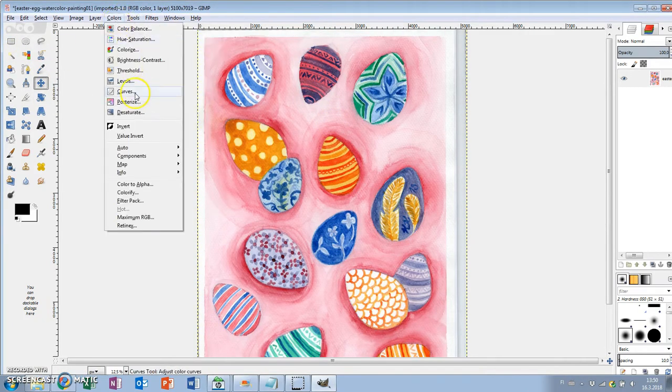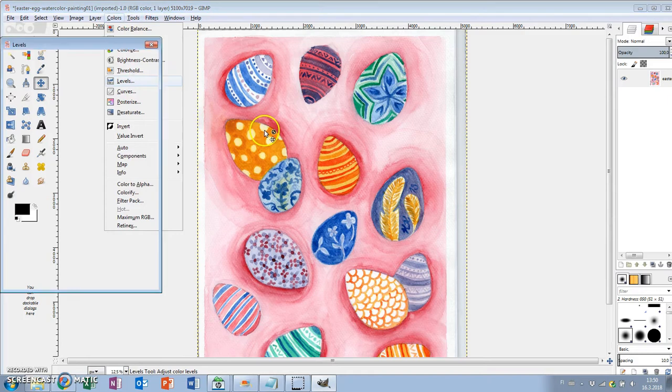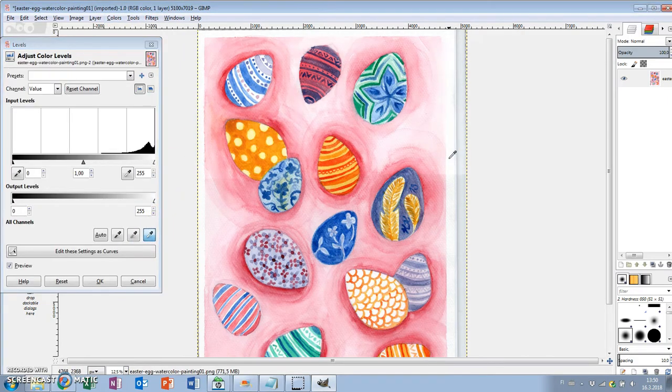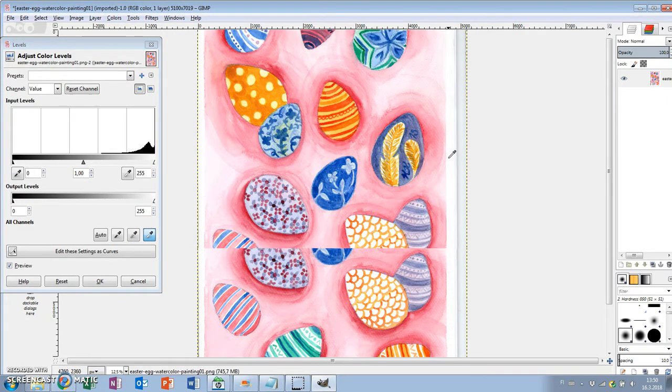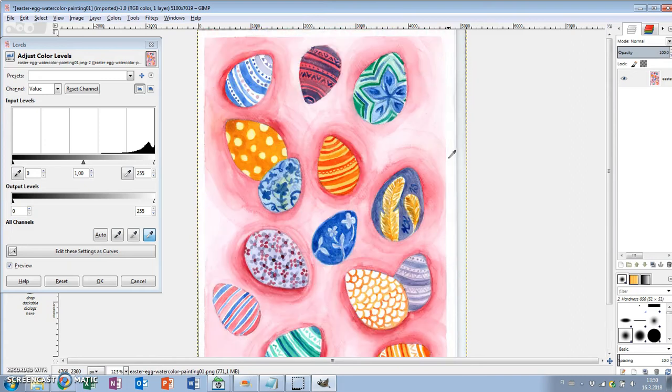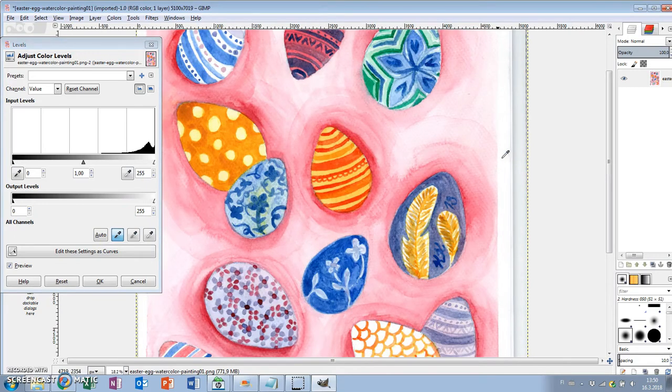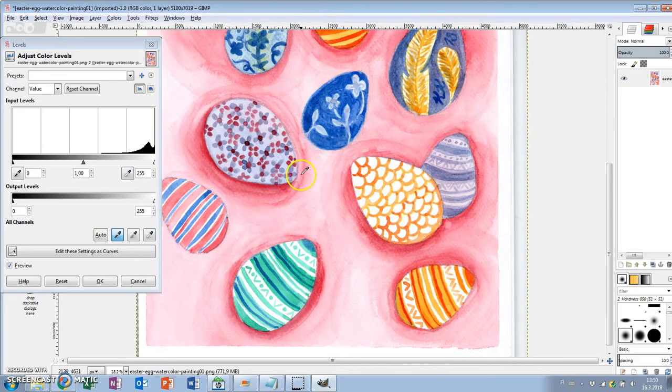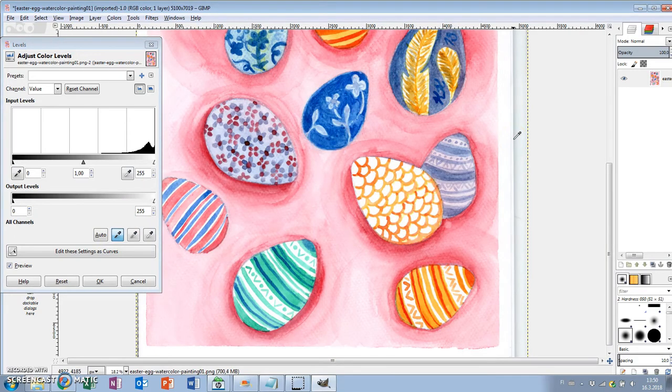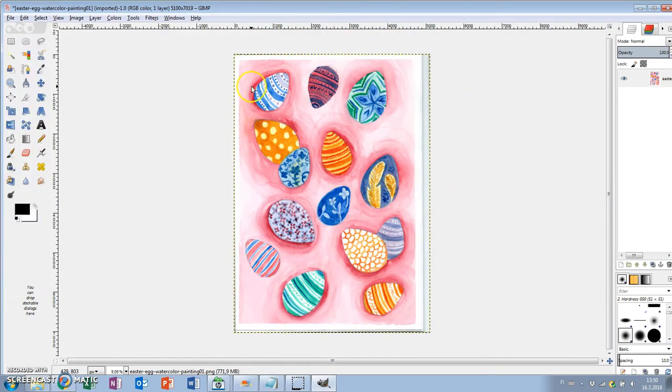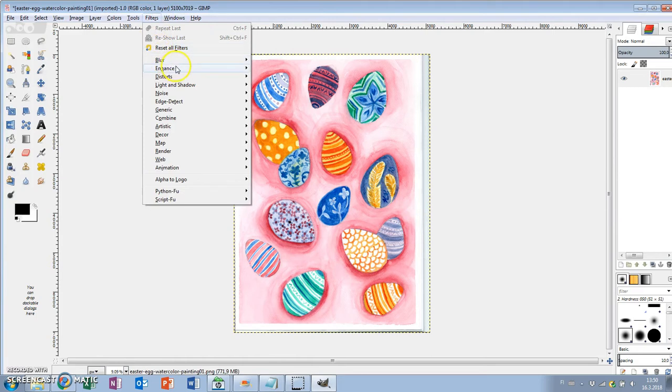I'm going to Colors and Levels and choosing the white eyedropper and clicking on the lightest part of the image, and choosing the black eyedropper and clicking on the darkest part of the image. This works well if you have something white and something black in the image. I didn't have anything that dark in this painting. You can also just use the brightness contrast tool.